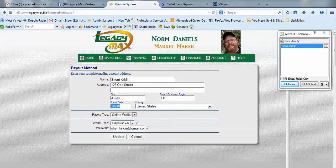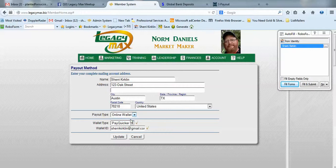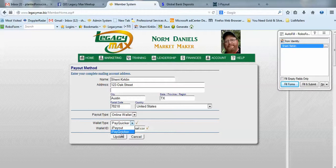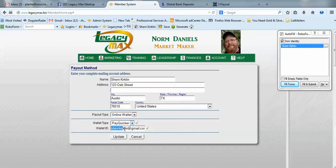For payout type, you want to choose online wallet. We have two choices: PayQuicker or iPayout. I'll help you choose which one you need in just a few minutes. In the USA, PayQuicker is the preferred method, so I'm going to use that.